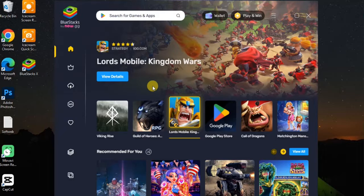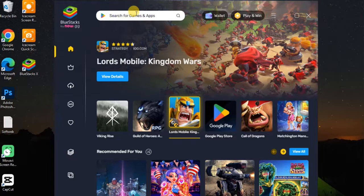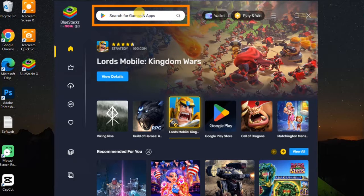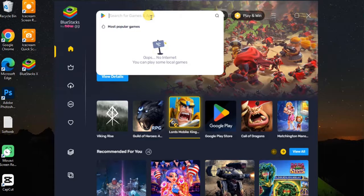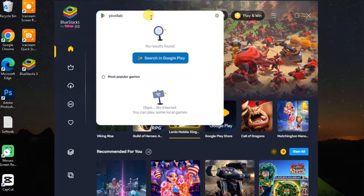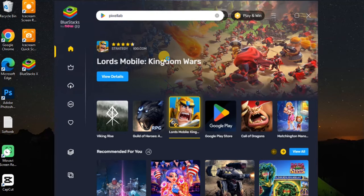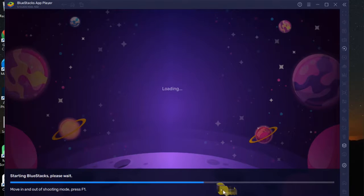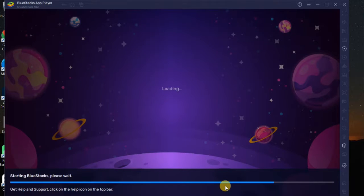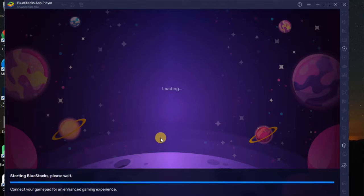Now what we want to do is install PixelLab. You can see at the top it says 'Search for games and apps.' We are going to click there and search for PixelLab. It's loading the Google Play Store — 'Starting BlueStacks, please wait.' You have to follow this video step by step and not skip any part so you understand the process.